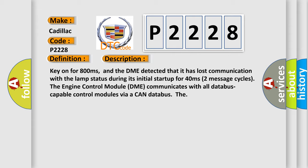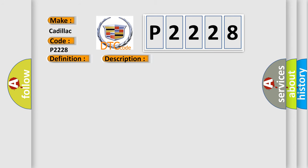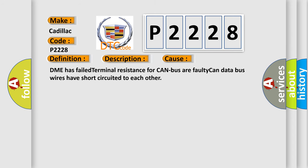The engine control module DME communicates with all data bus capable control modules via a CAN data bus. This diagnostic error occurs most often in these cases: DME has failed terminal resistance for CAN bus or faulty CAN data bus wires have short circuited to each other.